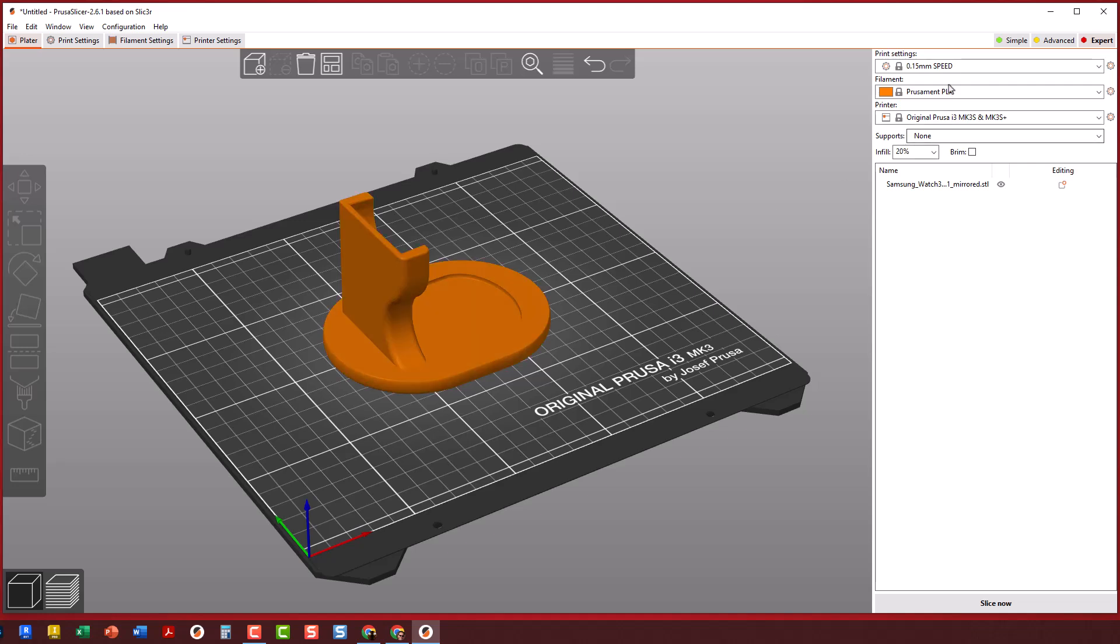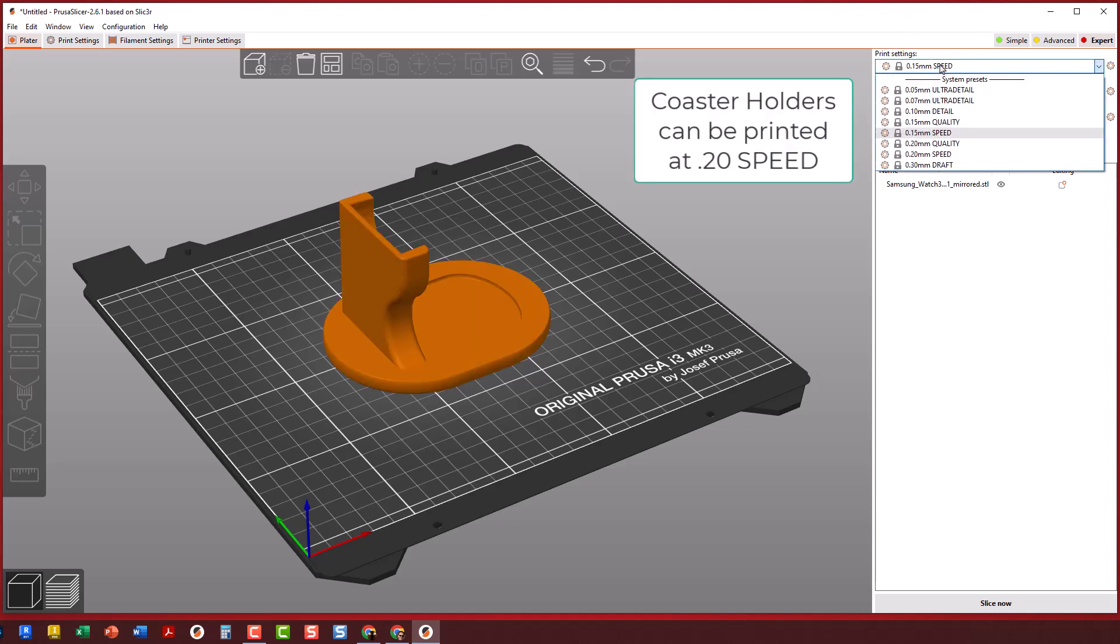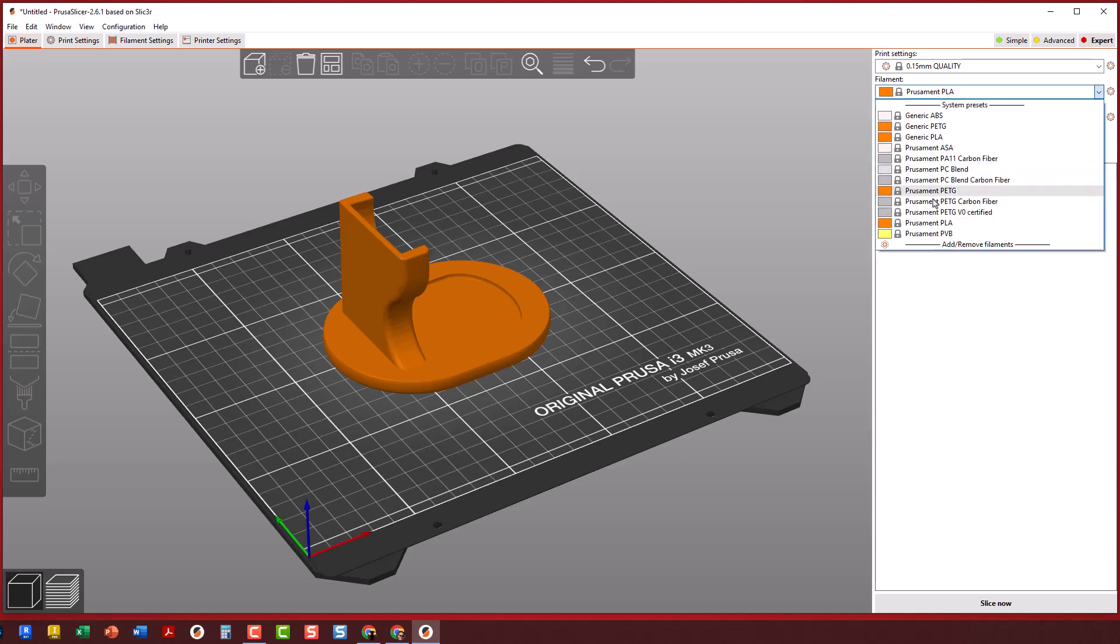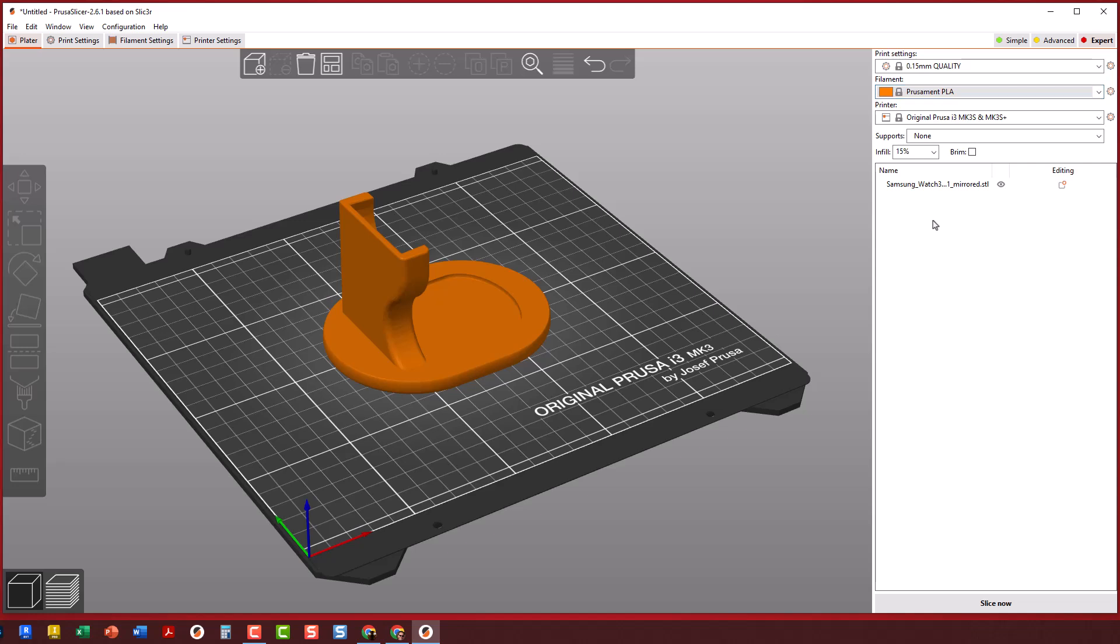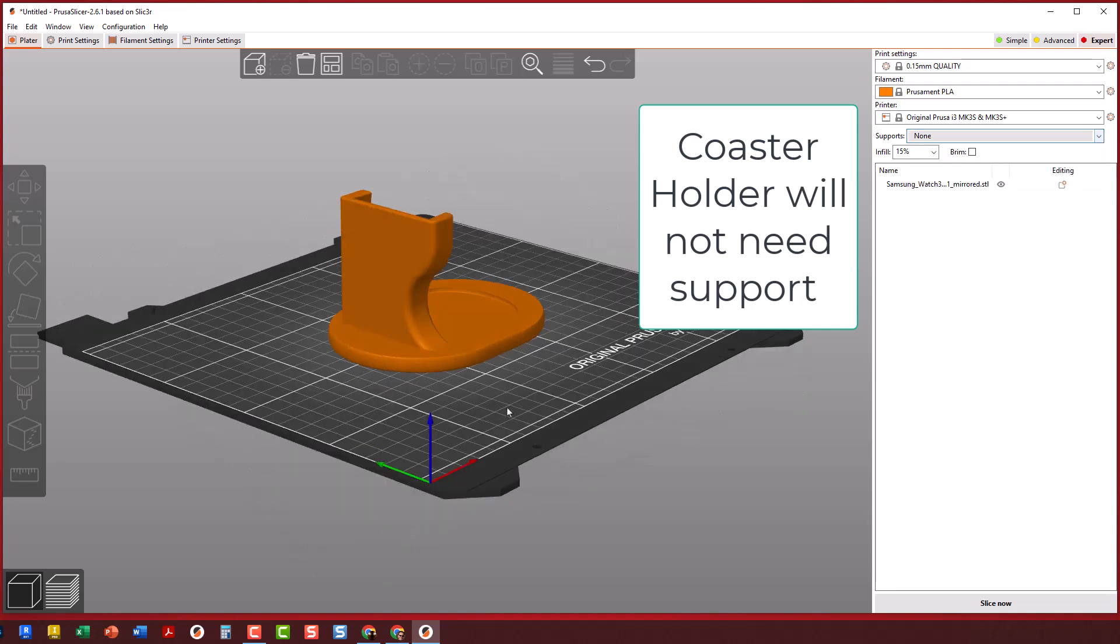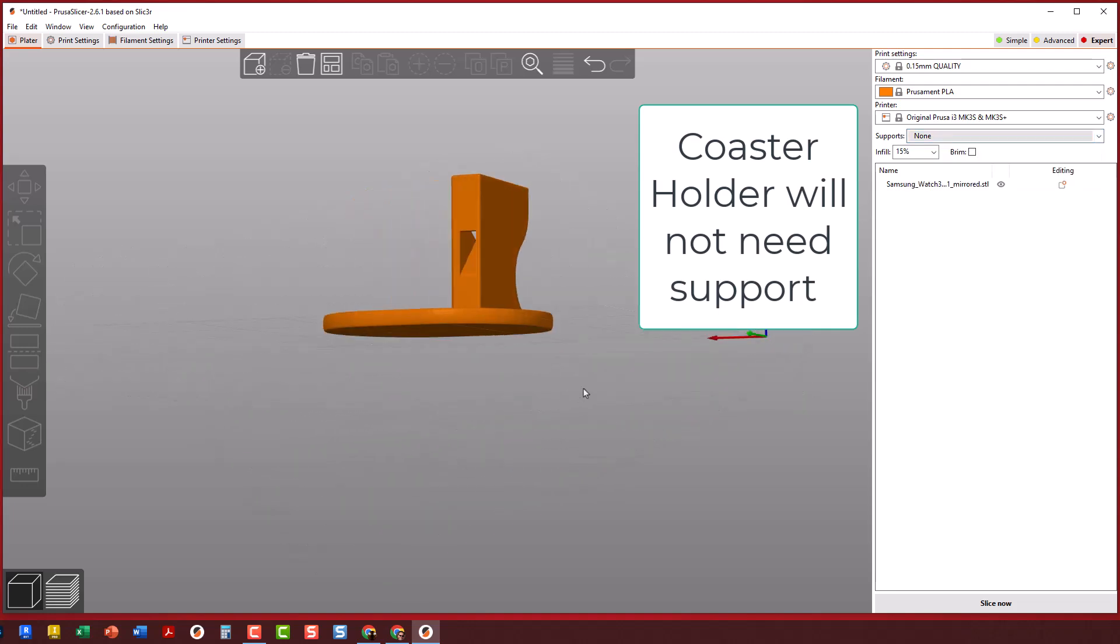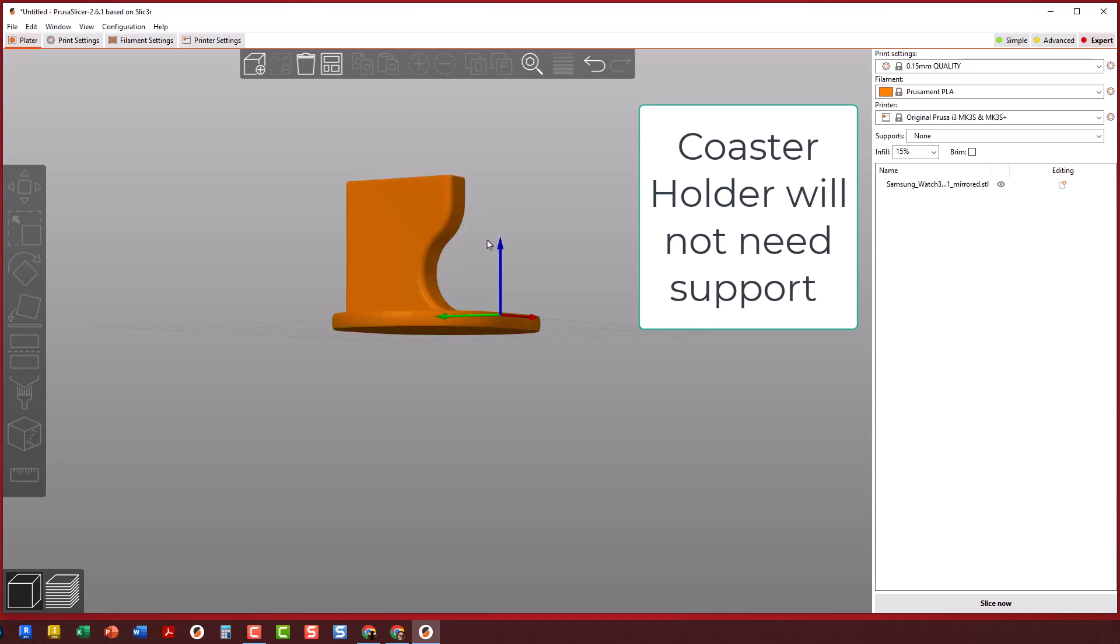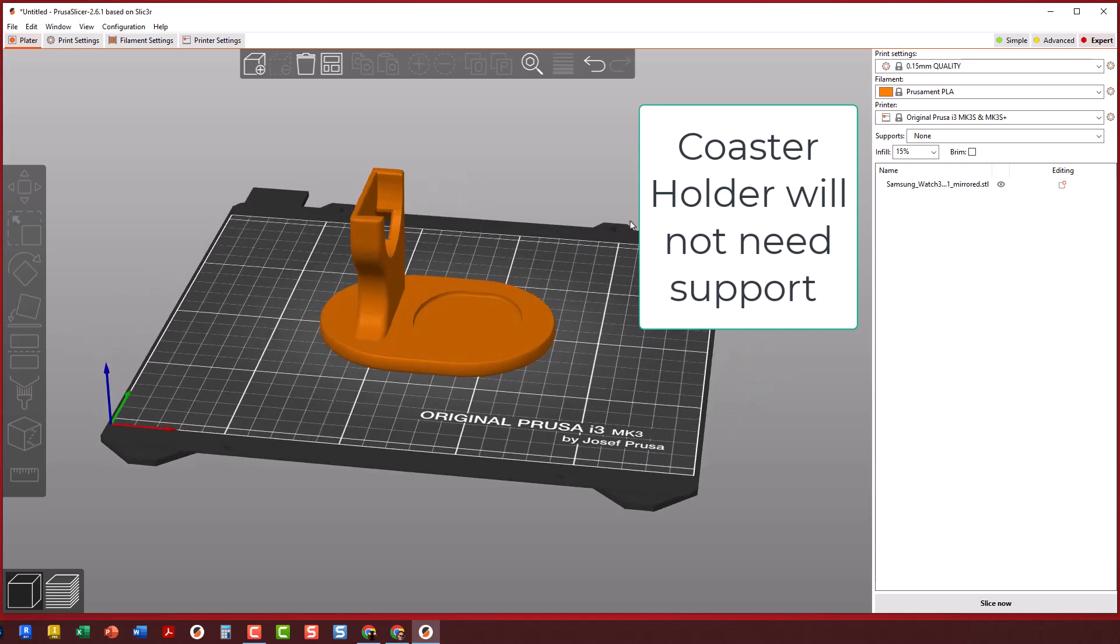Once we have it set, look at that print quality. 15s if it's a little more curvy or has hollow spots, 20 if it's kind of a box shape. Then set what filament you're using - if you're not sure, go look at the machines. For support, if it has overhanging surfaces or holes cut through it, you probably want some. Support Everywhere is the one we use most of the time.